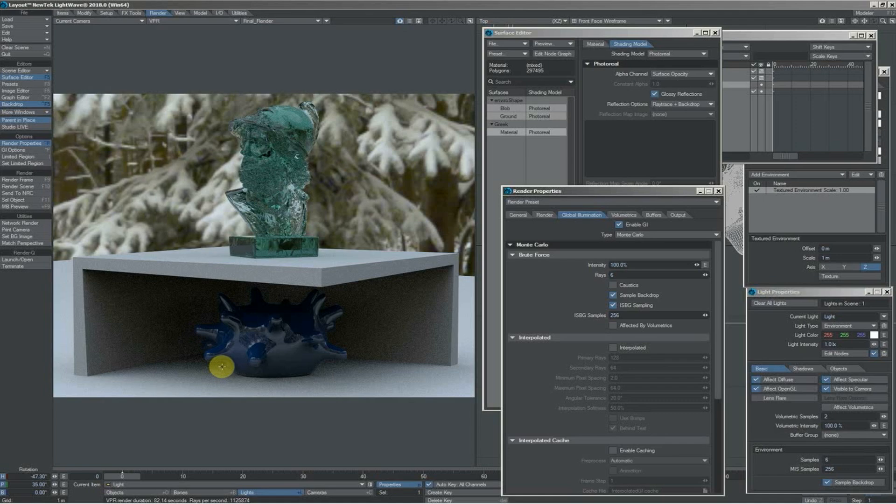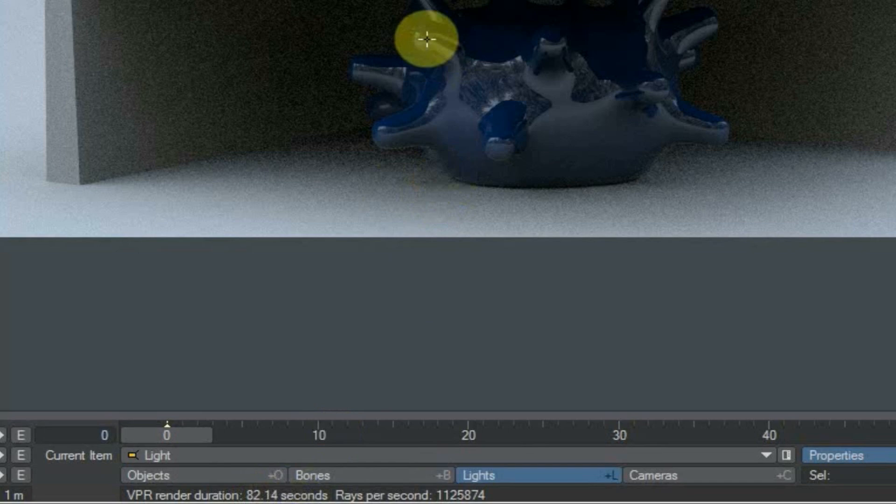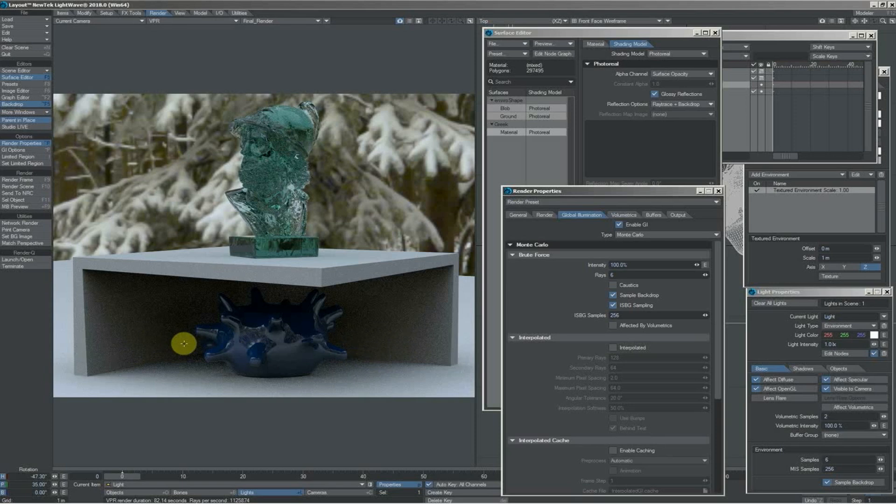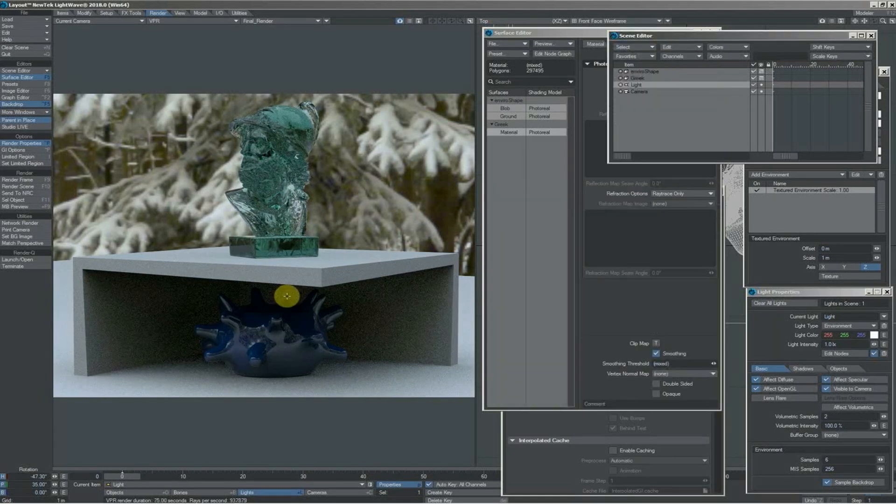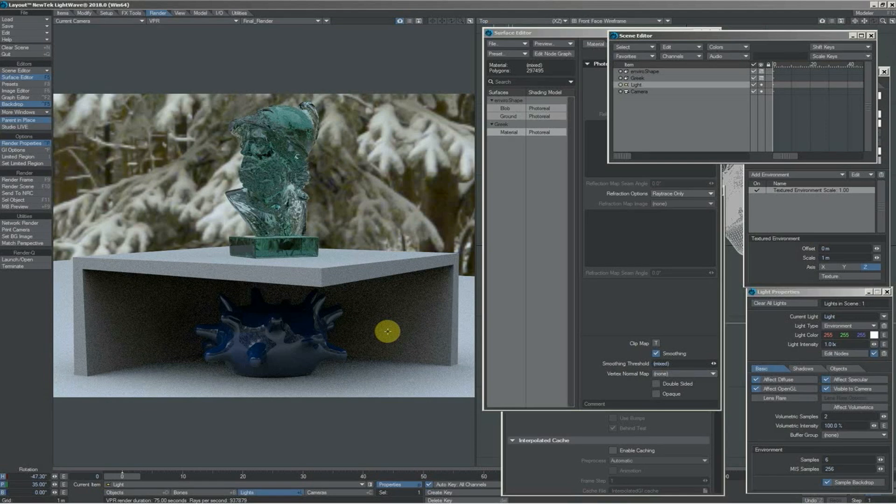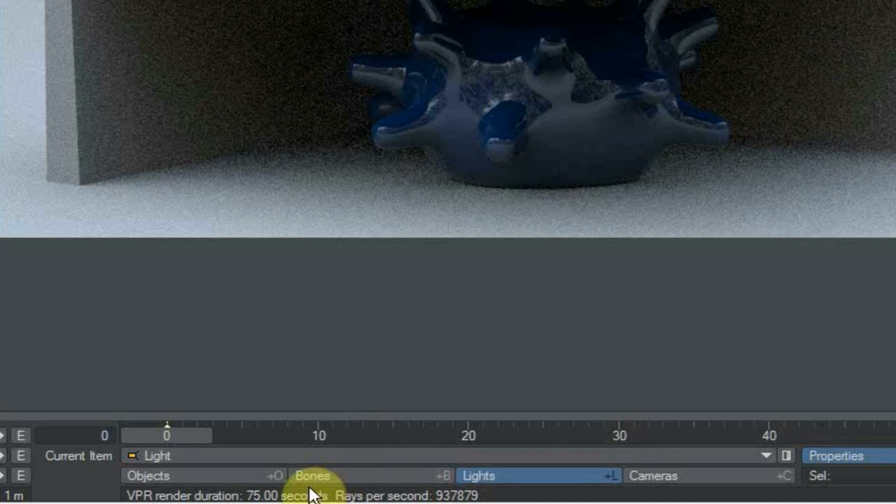There we have it—the end result of using GI. We can see the time here: 82.14 seconds. You can see there's a little bit of grain here and there, especially in the shadowed areas. Let's do a comparison with our environment light. There we have it—our environment light. The quality is more or less the same—both six samples—but we see 75 seconds, so a little bit quicker.